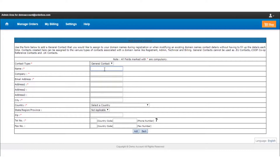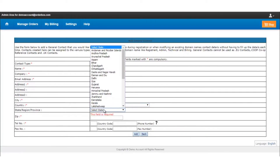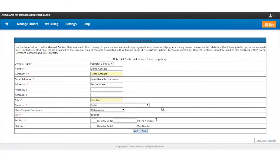The first option is the name — enter the desired name. Enter the company name, then the email address, address, and city. Make sure the zip code entered is correct, because if the zip code doesn't match the city and the country name, you will not be allowed to create a new contact. Enter the contact number, then click on Add.